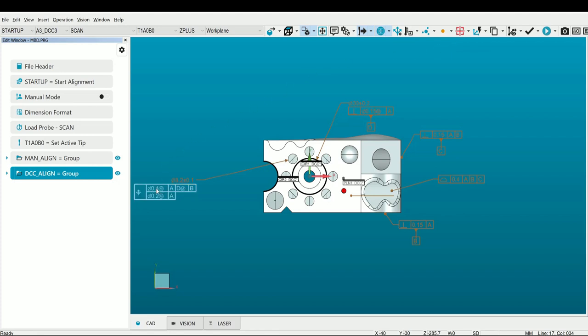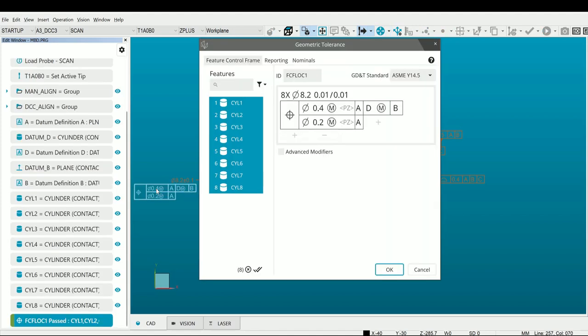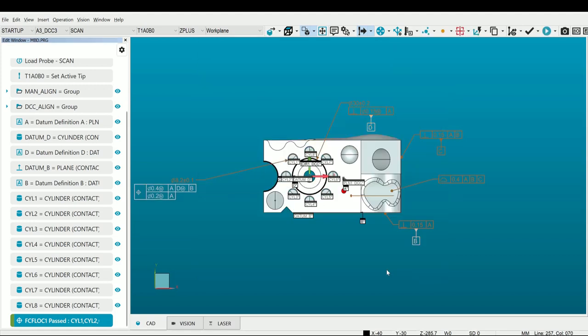In the GDNT selection mode, we just need to select the labels and PCDEMIS will do everything else for you. Voila! All our features are measured and dimensioned. We just need to confirm everything looks okay and click the OK button.